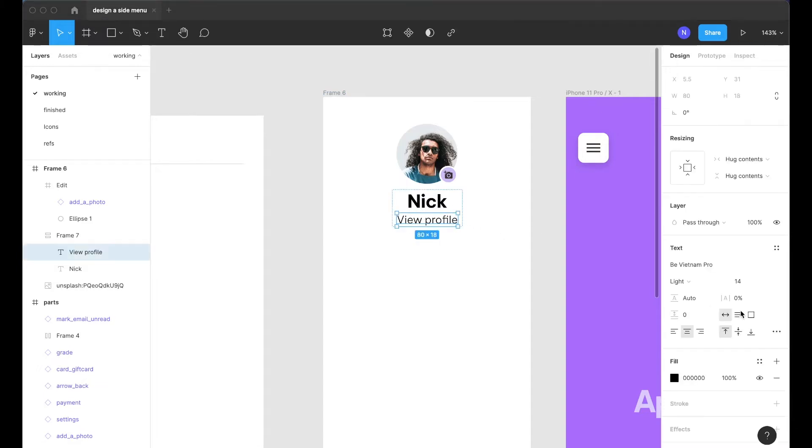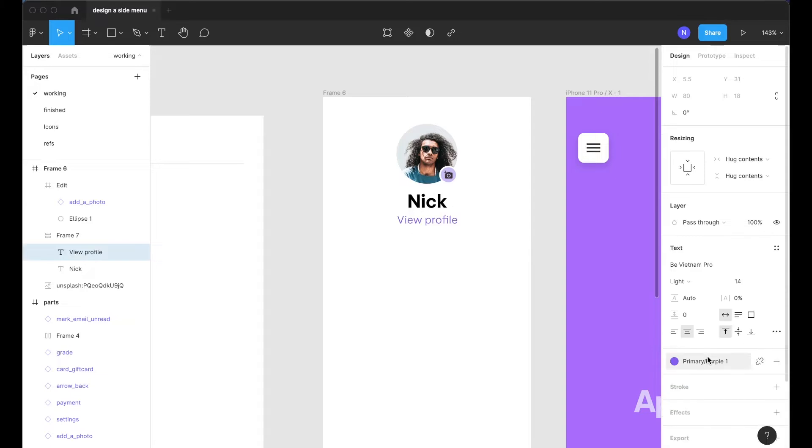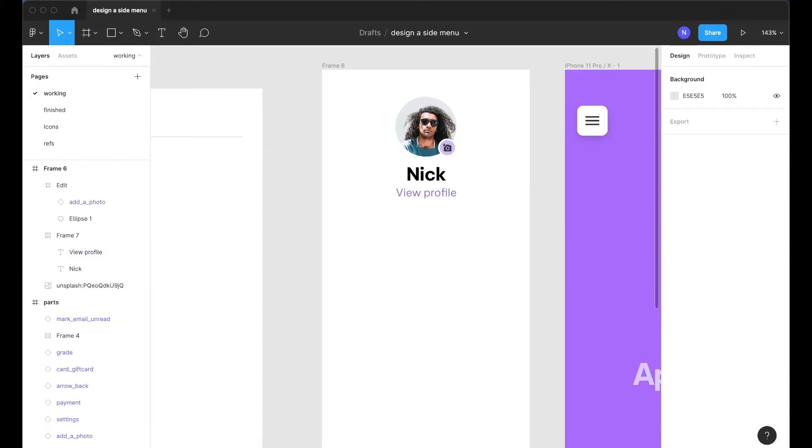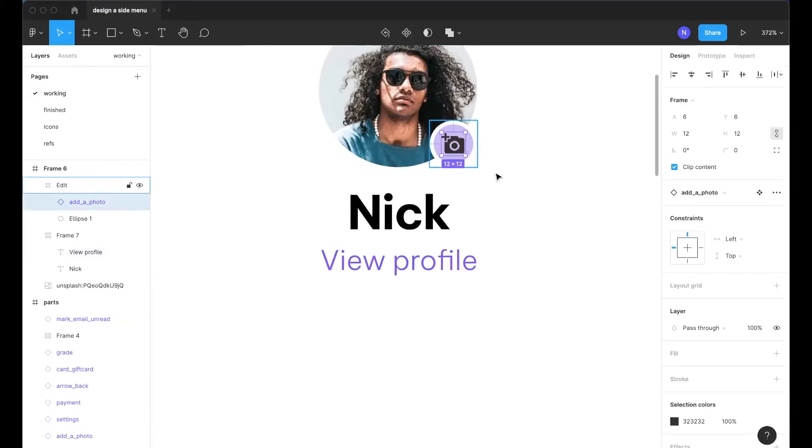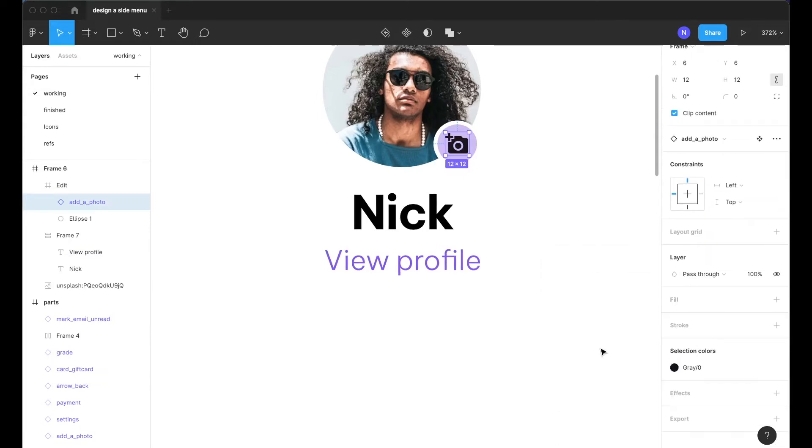And then below that I know I want this to be view profile. And because view profile is more of a link we're going to want to treat that a little bit differently and I'll make that purple.